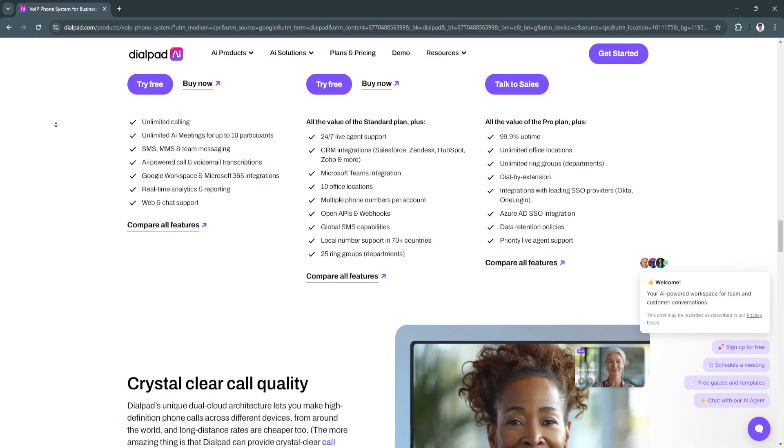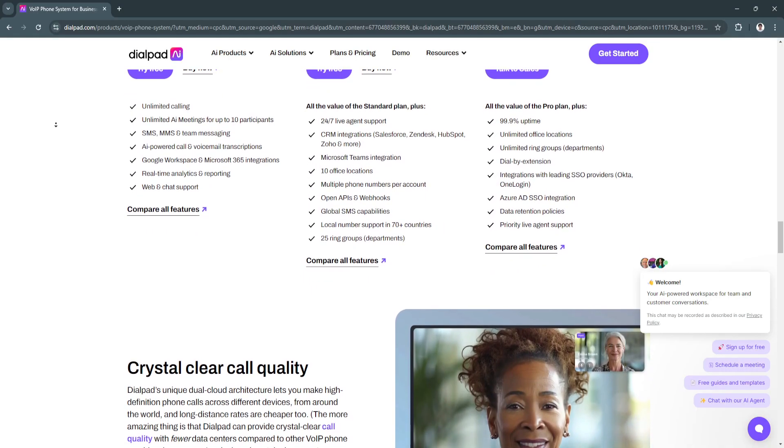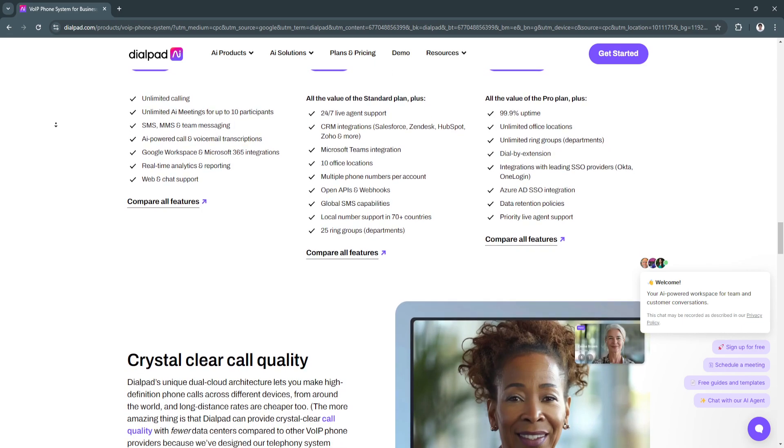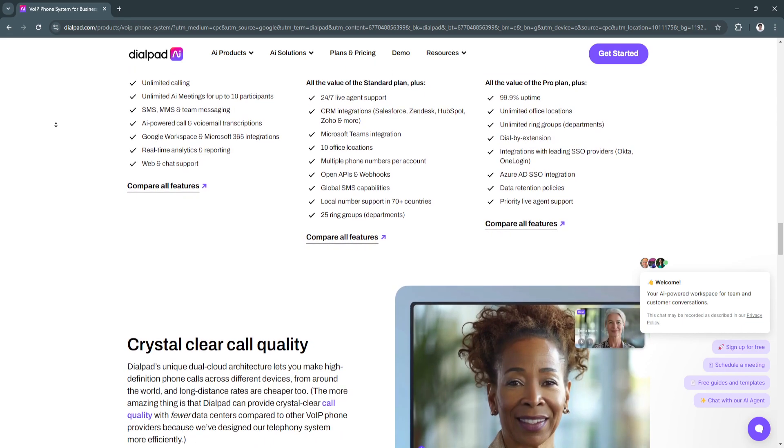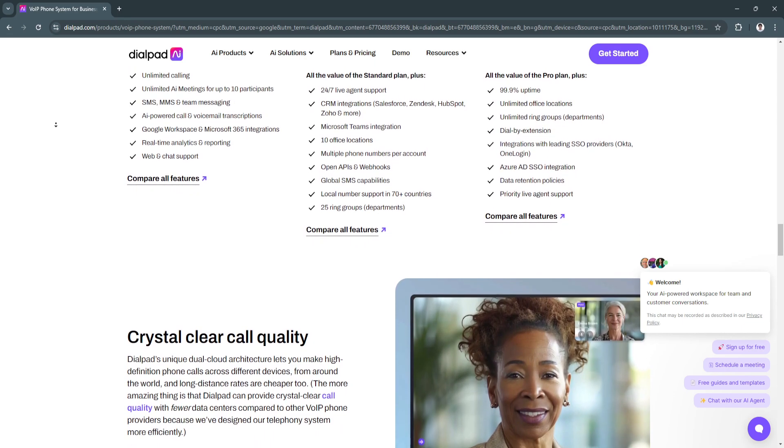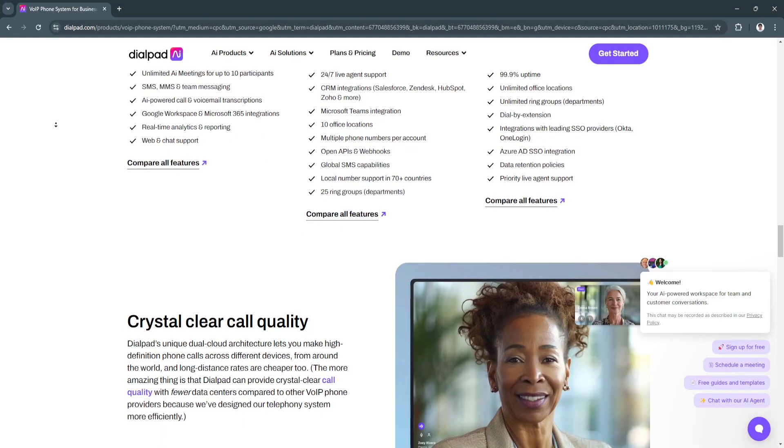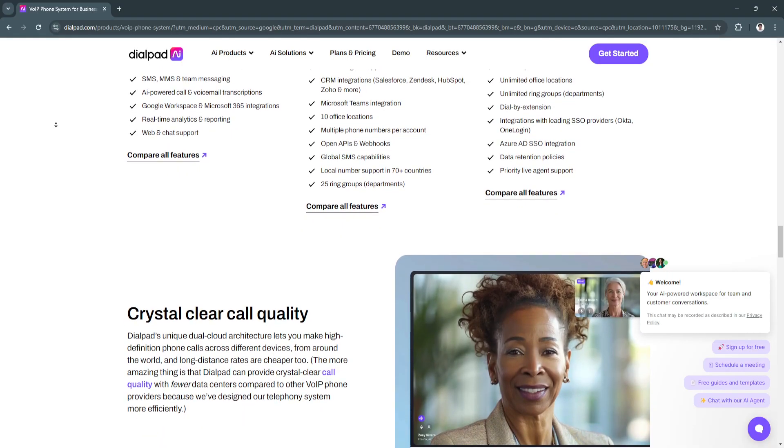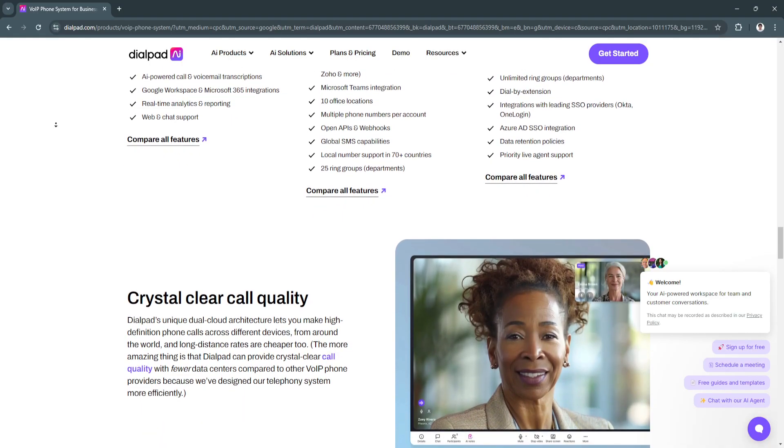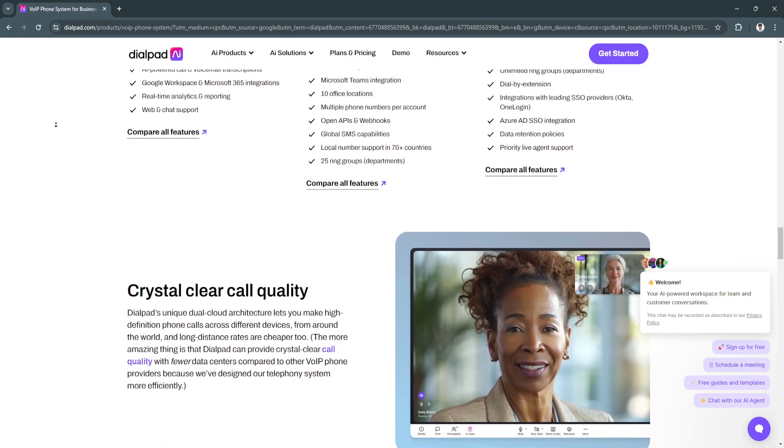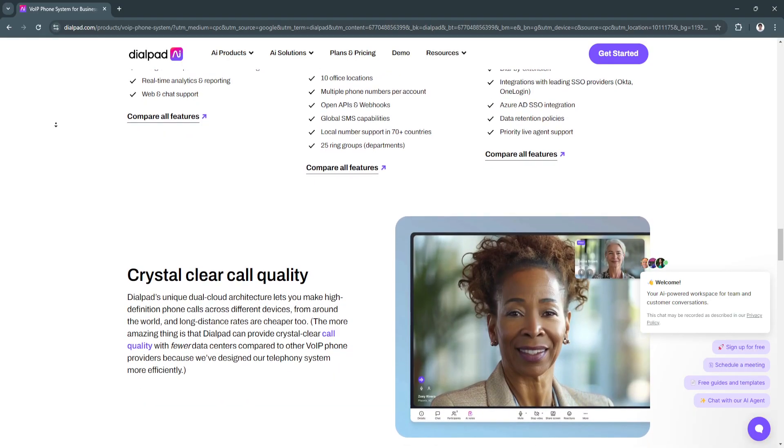Another benefit is mobility and flexibility. Employees can stay connected from anywhere using Dialpad's mobile and desktop apps, making it ideal for remote and hybrid work setups.